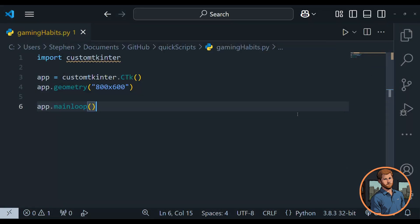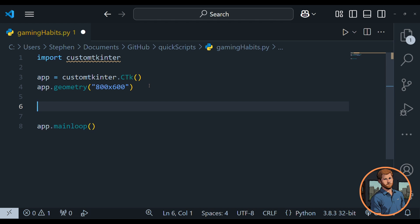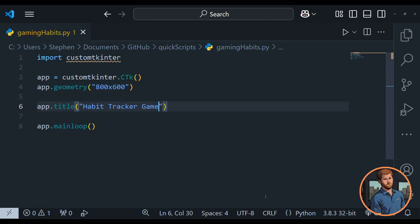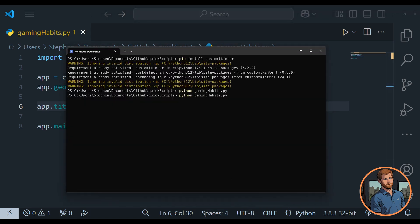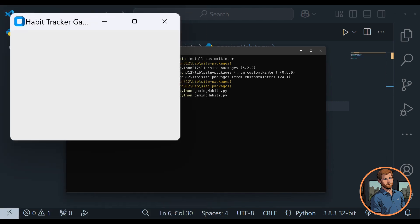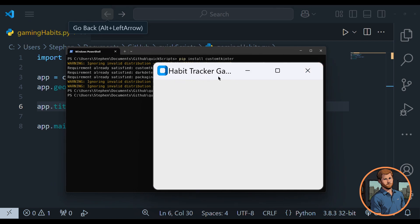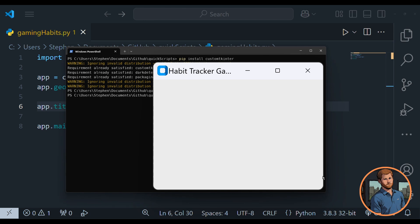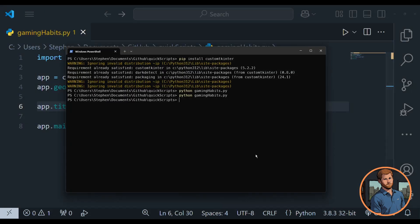Let's close it. The title bar just says CTk, so let's replace that. We'll go app.title() and I want to make this a habit tracker that's gamified a bit, so for now we'll call it Habit Tracker Game. Let's run that again — and there we go, that seems much more like an 800 by 600 window. We can see 'Habit Tracker' in the title. It's worked.